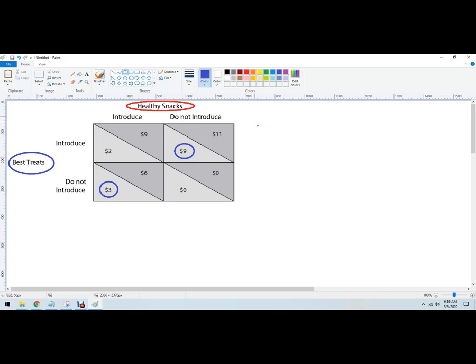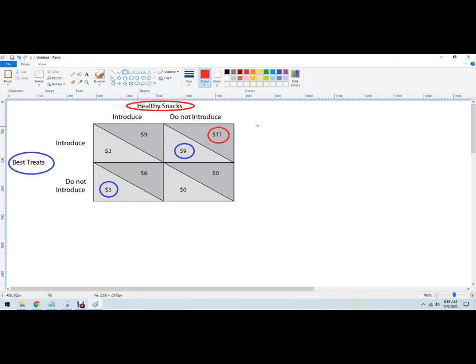Now I'm going to go to the other side with Healthy Snacks, so I'm covering up the horizontal column. I'm assuming that Best Treats is going to introduce here. What's a better payout for Healthy Snacks and that is to not introduce because $11 is better than $9. And then down here, if Best Treats does not introduce, it's better for Healthy Snacks to introduce. Now this game actually has two Nash Equilibriums.